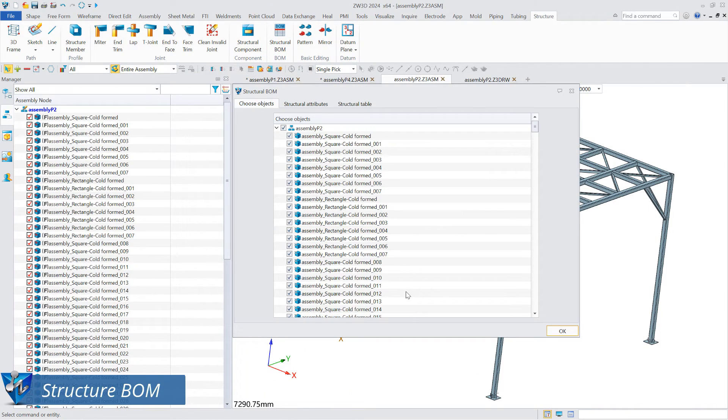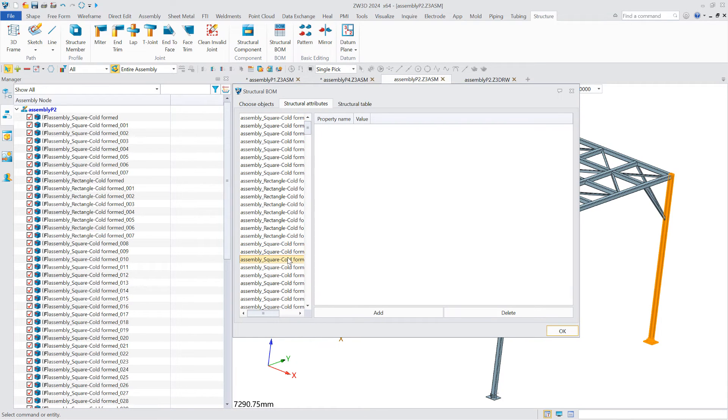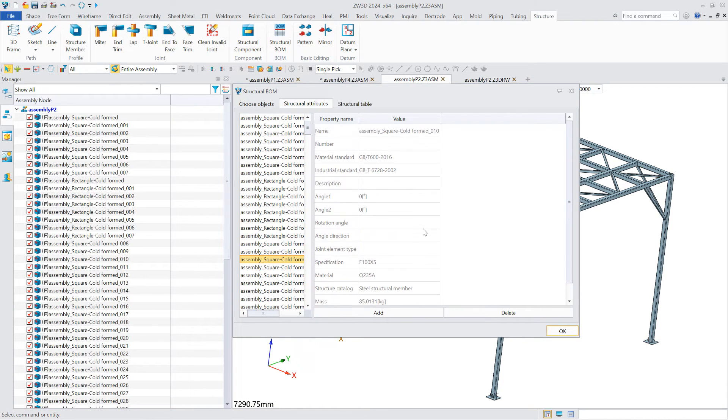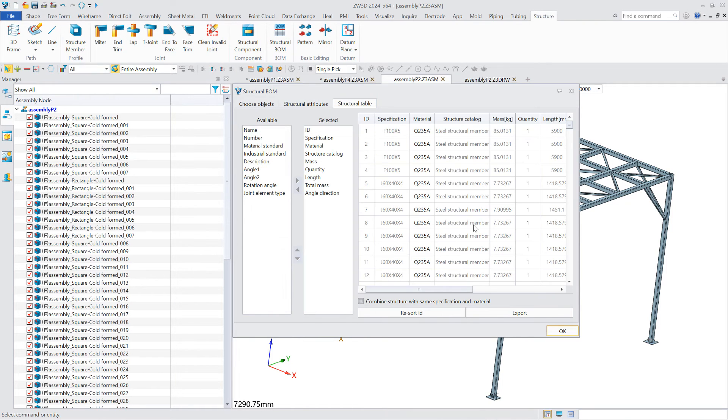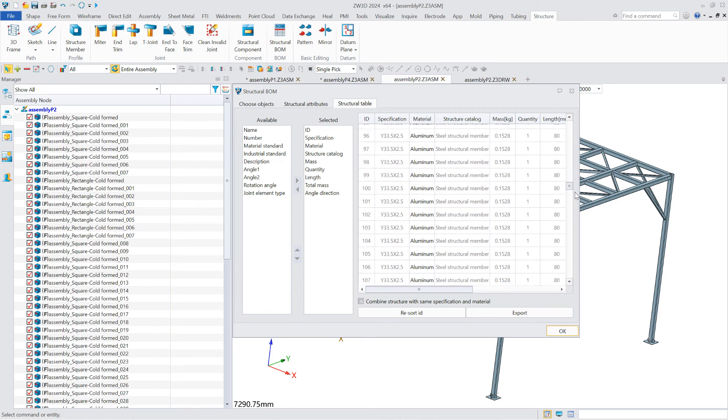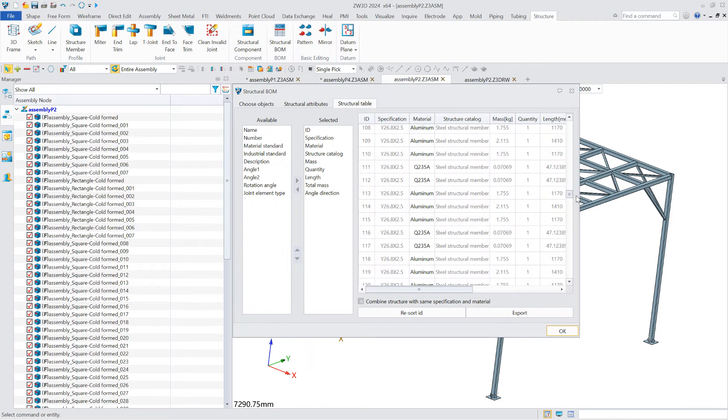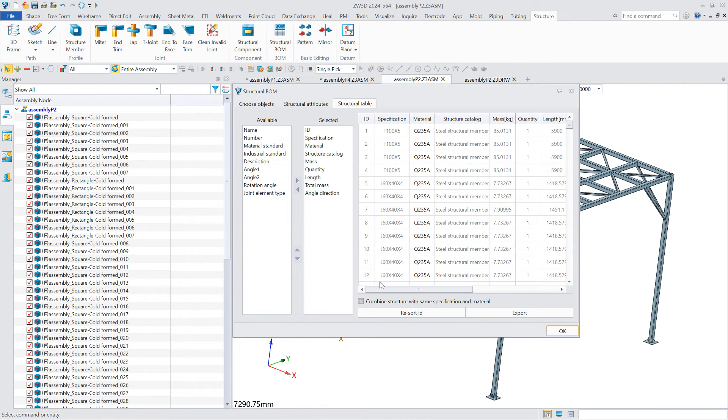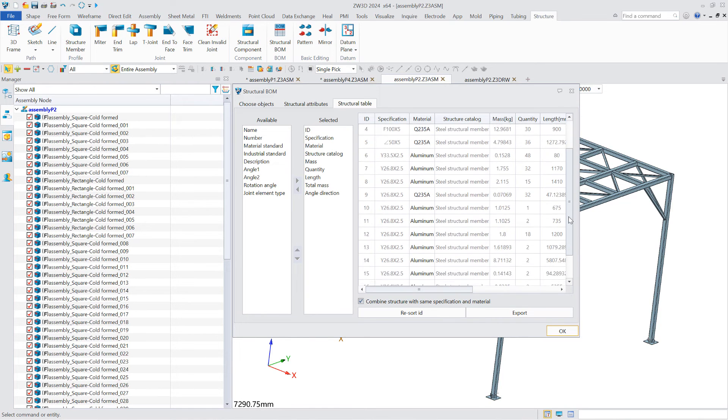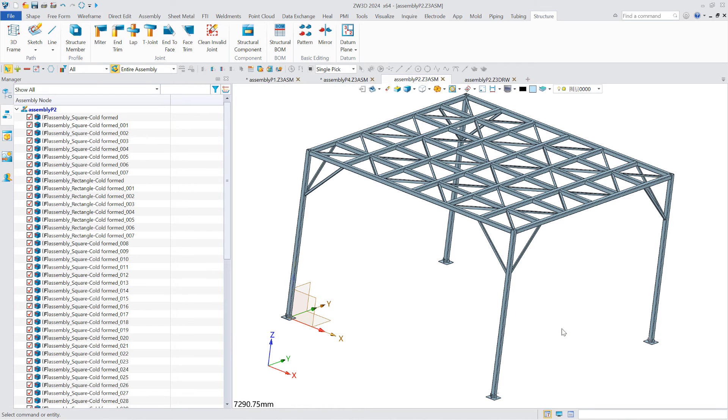The structure module provides the function of structural bill of material. By default, all structural members and components in the current structural module are counted in the structural bill of material. Its main function is to list the information of each structural part such as number, name, ID, specification, material, material standard, industry standard, description, mass, total mass, quantity, and length.